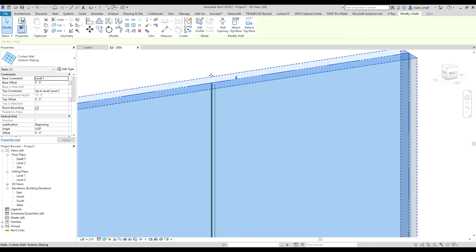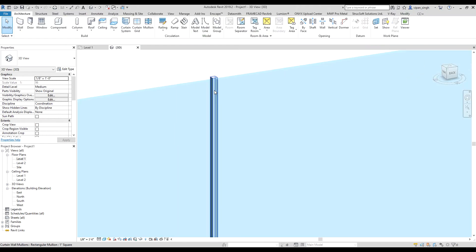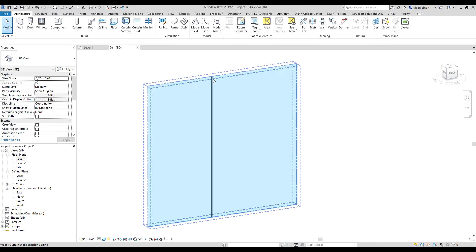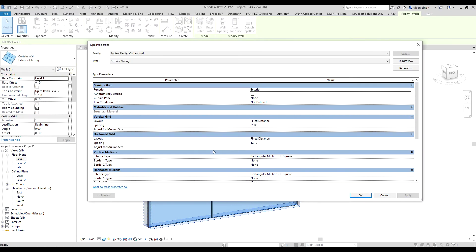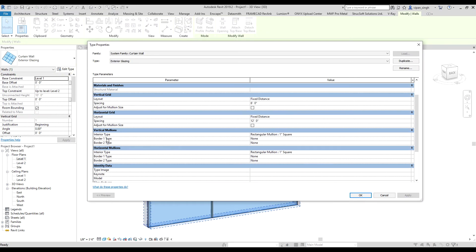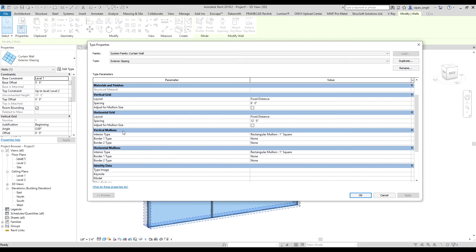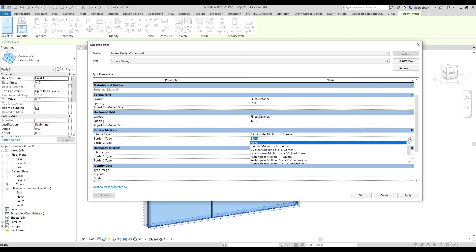So you can see there is a mullion now. You cannot see any mullion at the border. To add those mullions, you have to go to edit type again. Then you can see under vertical mullion and horizontal mullions there is border one two type options. Now select the mullion you want.